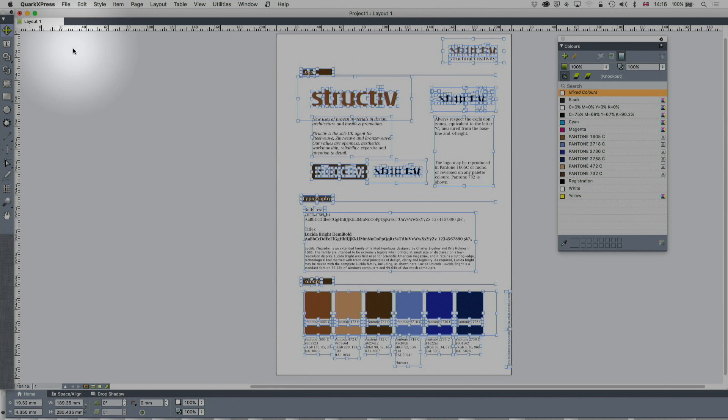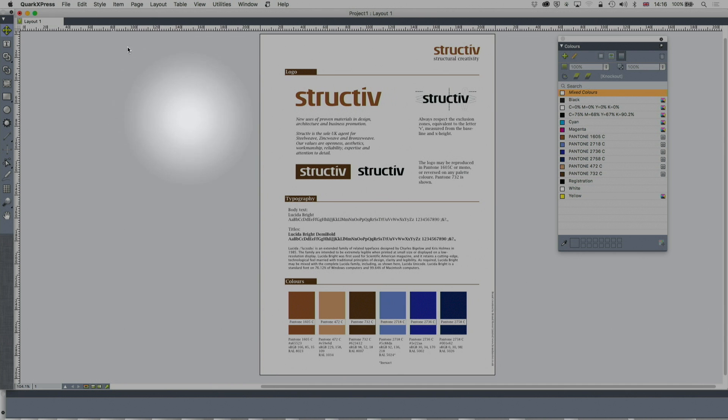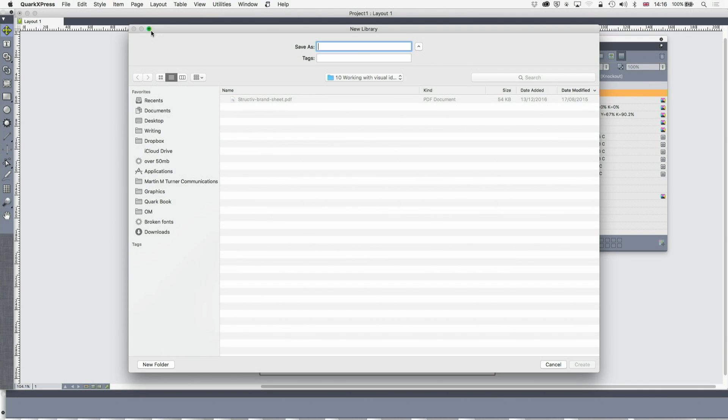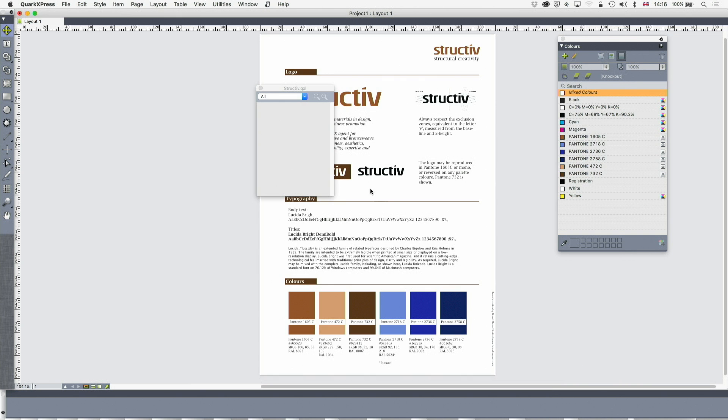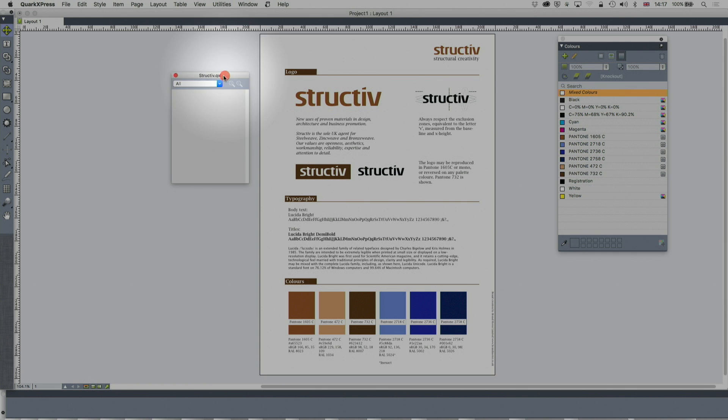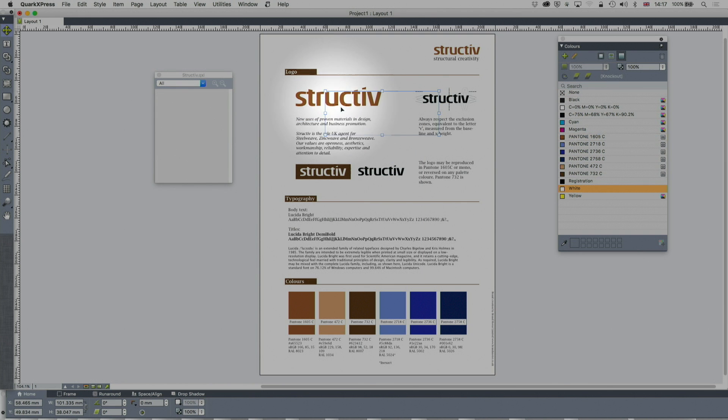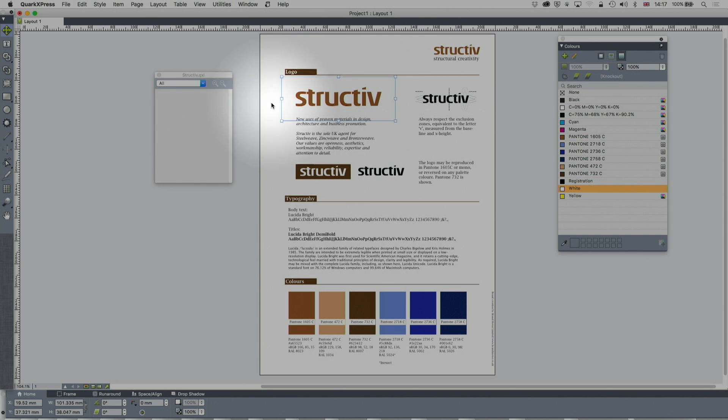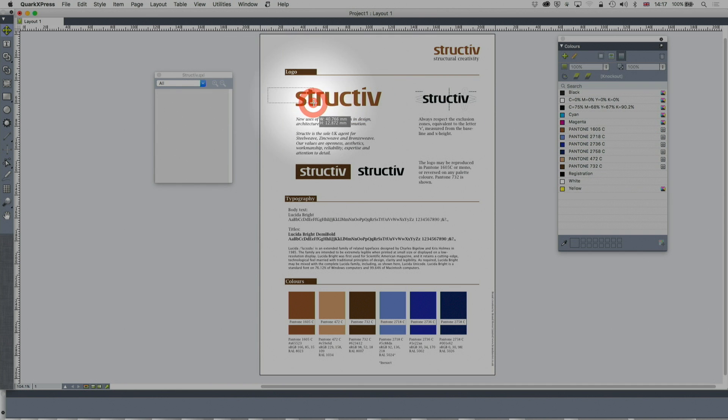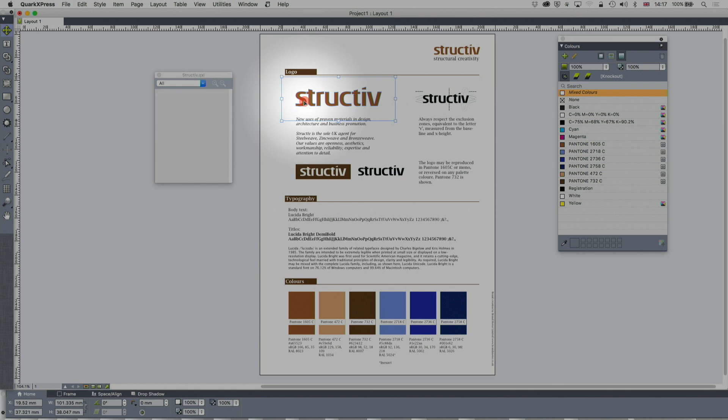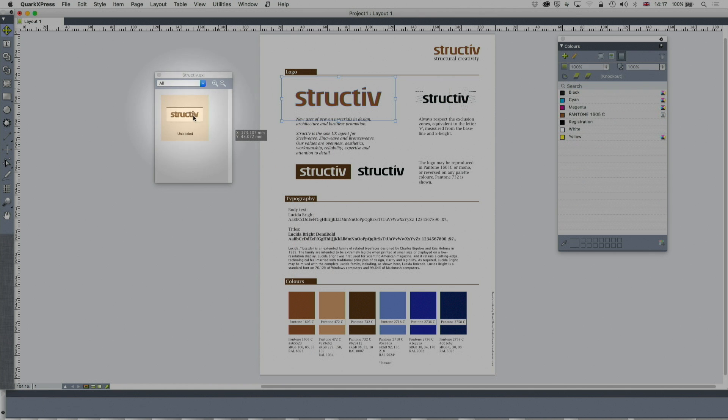I'm going to create a library file, so new library. I'm going to call this Structive Library. Right now that's blank—that's your library file there. The first thing I'm going to do is go onto this main logo. There's a box there, interesting, because that box is the same as that exclusion zone. I'm just going to marquee select all of that, including that box. I don't want that box. I'm going to group those and drag that into the library.